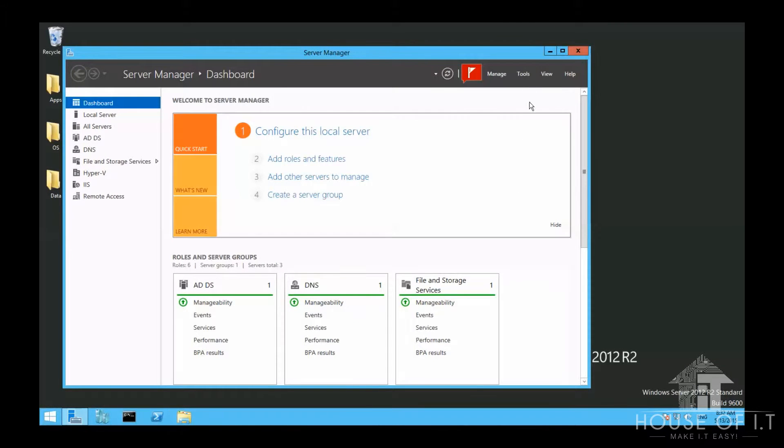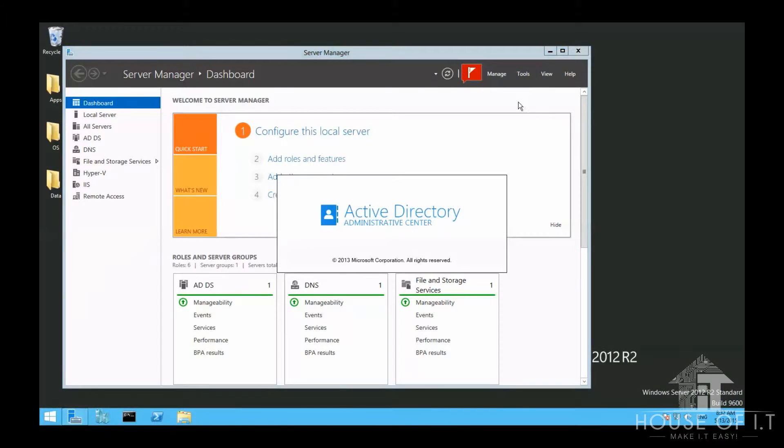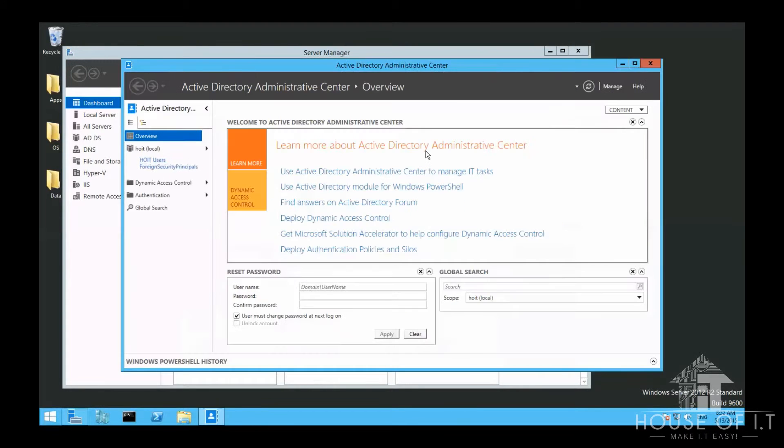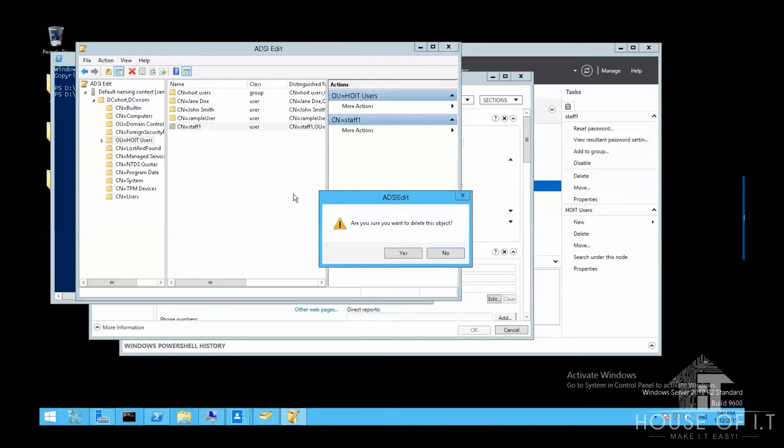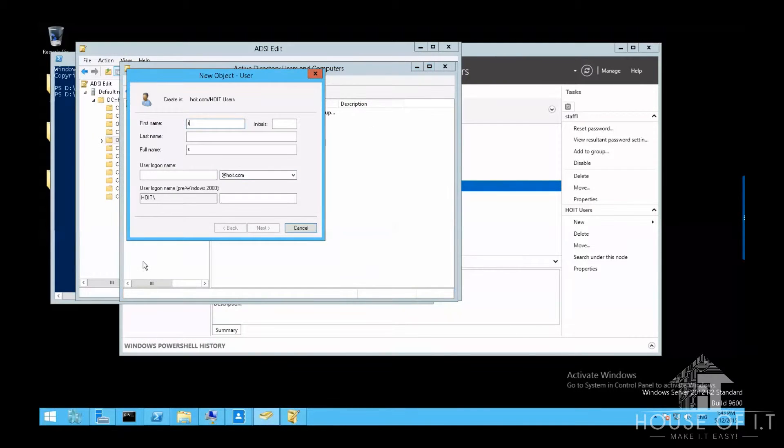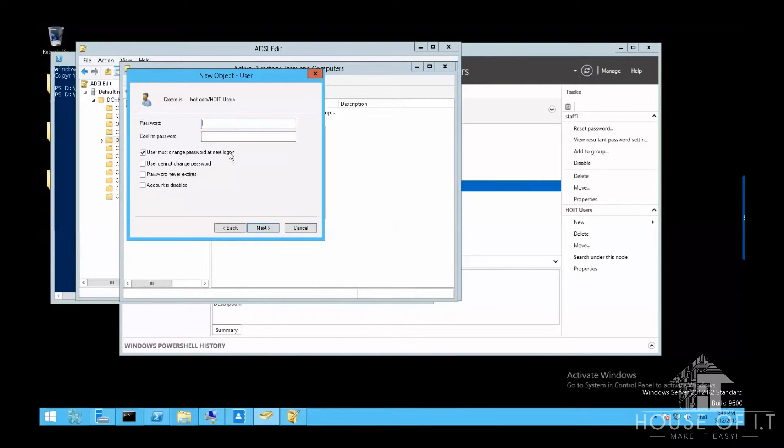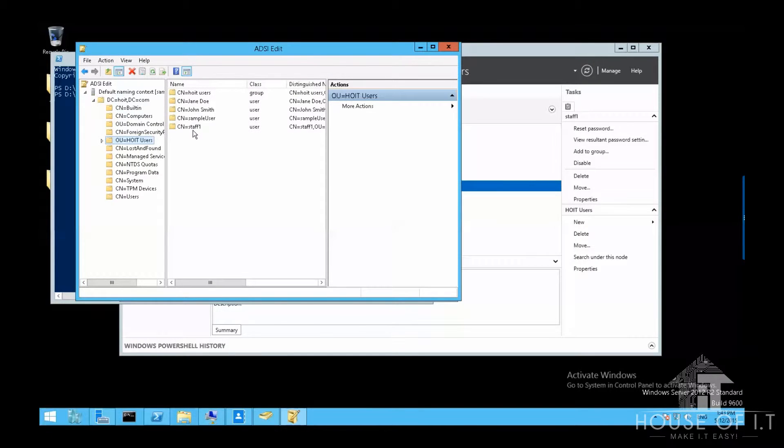After that, go back to your server manager and then select tools, then choose Active Directory Administrative Center. Then delete the user account that you chose. After that, try to recreate an identical user account with the one that you deleted. Then take a look at the properties of the user that you created.